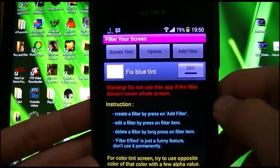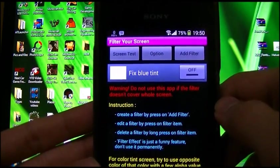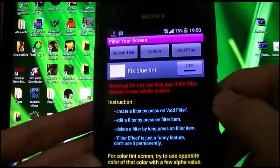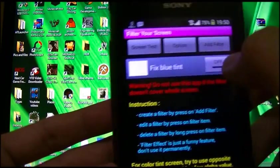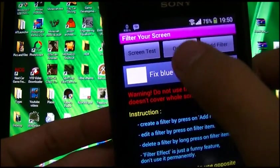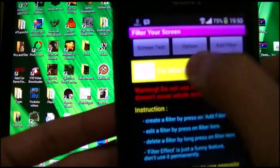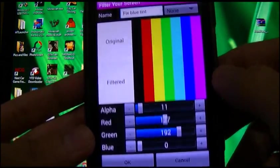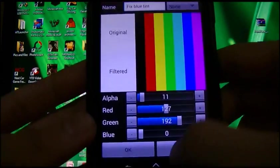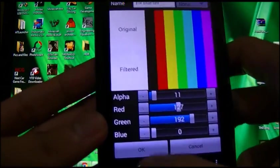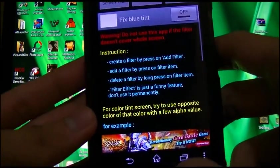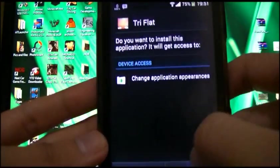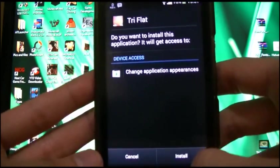Here's another thing — because the Xperia M has quite a blueish screen, you could filter your screen and set it like this. It will pretty much get rid of that nasty bluish tint on the screen.